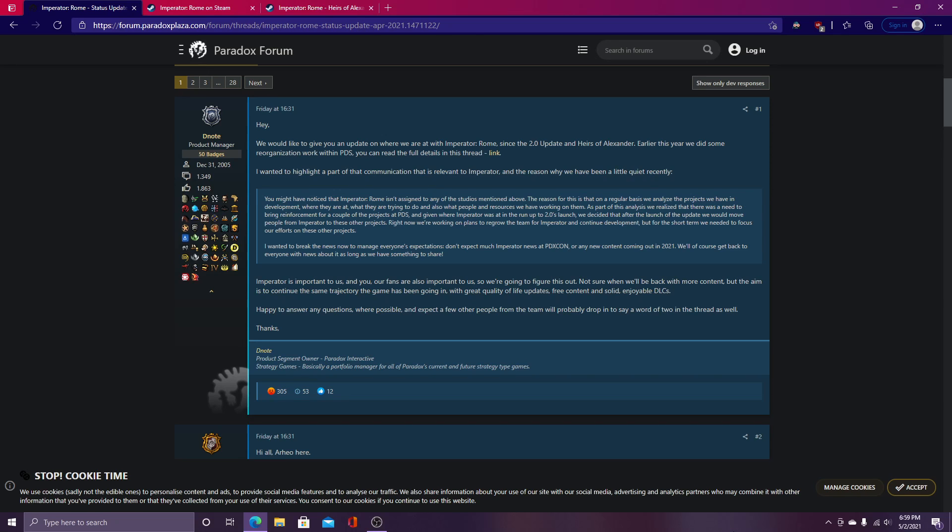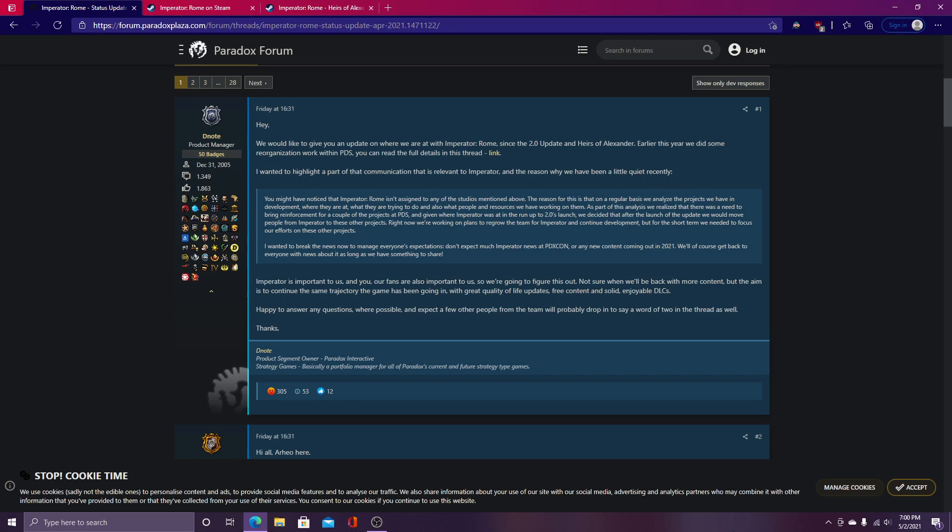Hey everyone, it's Civ Extraordinaire, and I wanted to bring you guys some very unfortunate and, quite frankly, heartbreaking and sad news in just my reaction to some recent Imperator Rome developments. I just learned of this today, and I thought I'd make a video on it, a quick video to inform you guys.